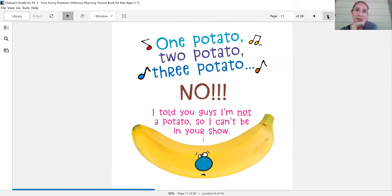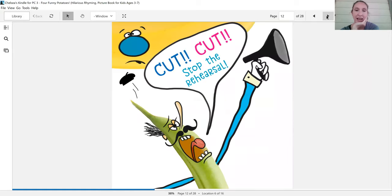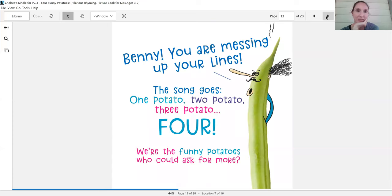One potato, two potato, three potato. No, I told you guys I'm not a potato so I can't be in your show. Cut, cut, stop the rehearsal.